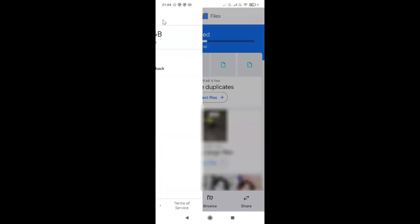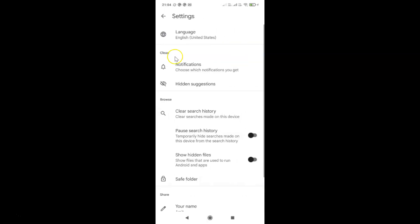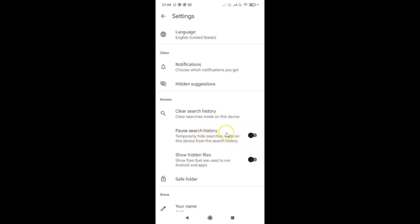Tap on Settings. I have the Settings screen opened, and on this screen you have to come to the Browse section. In this section you can see we have 'Pause Search History' — temporarily hide searches made on this device from the search history. Currently it's disabled — you can see the toggle button is disabled.